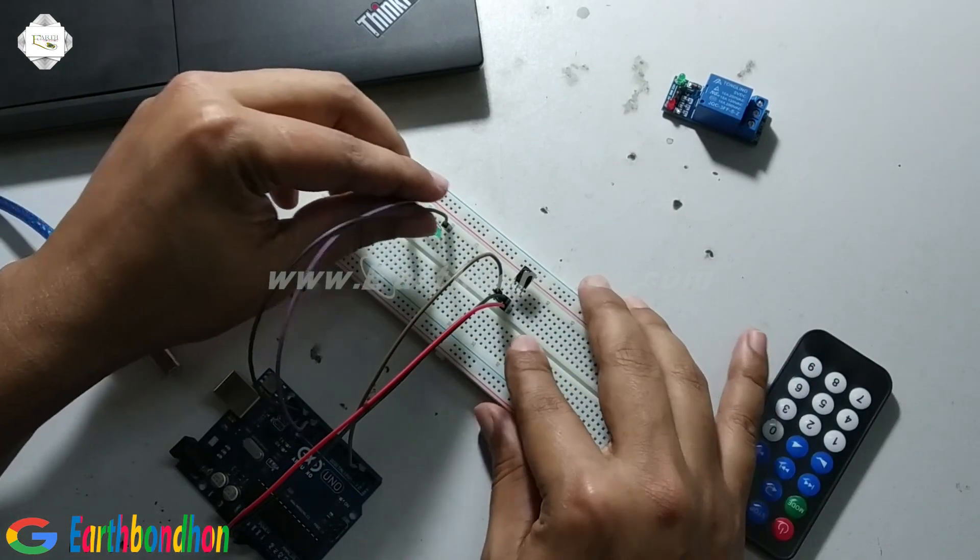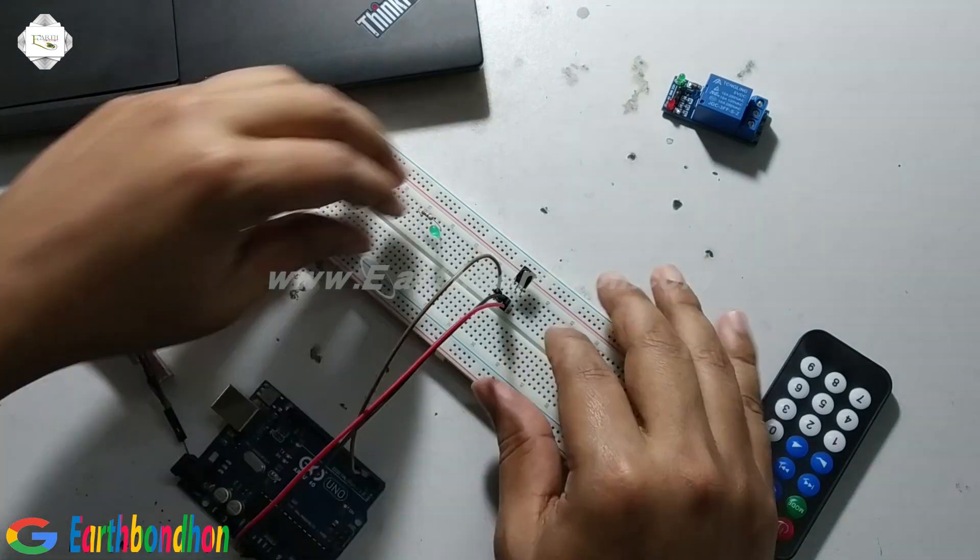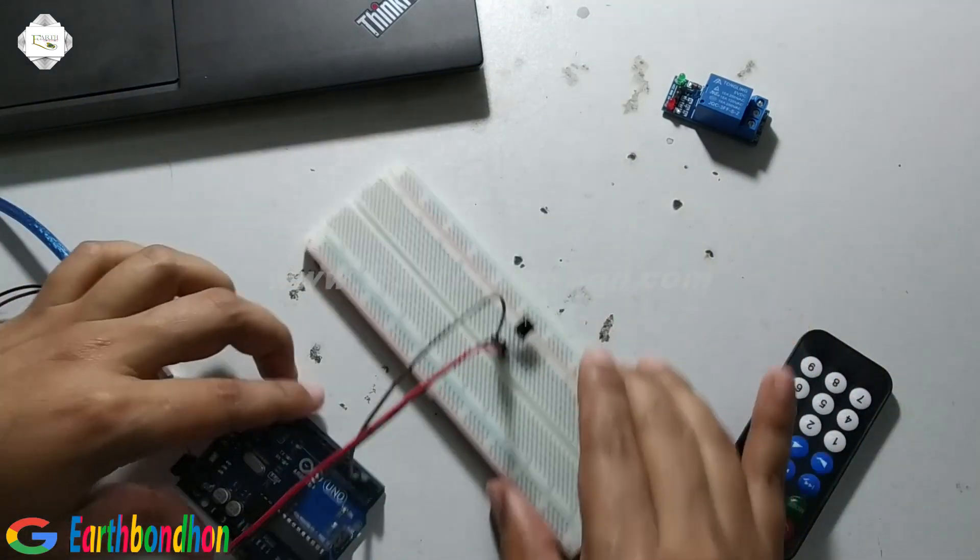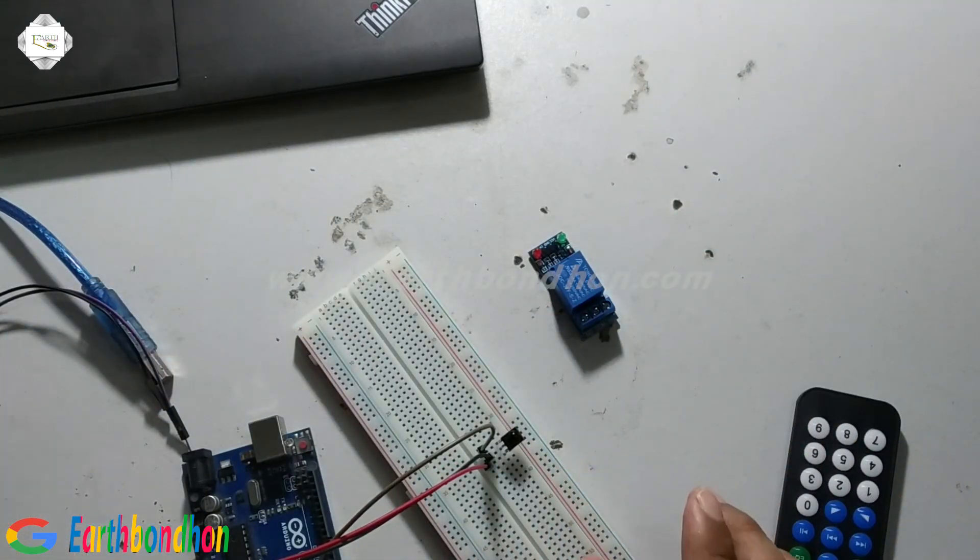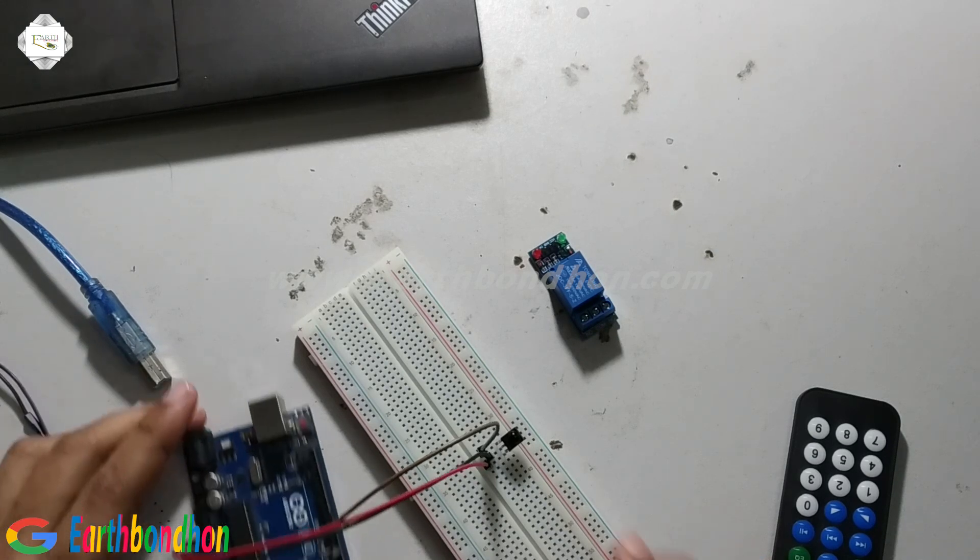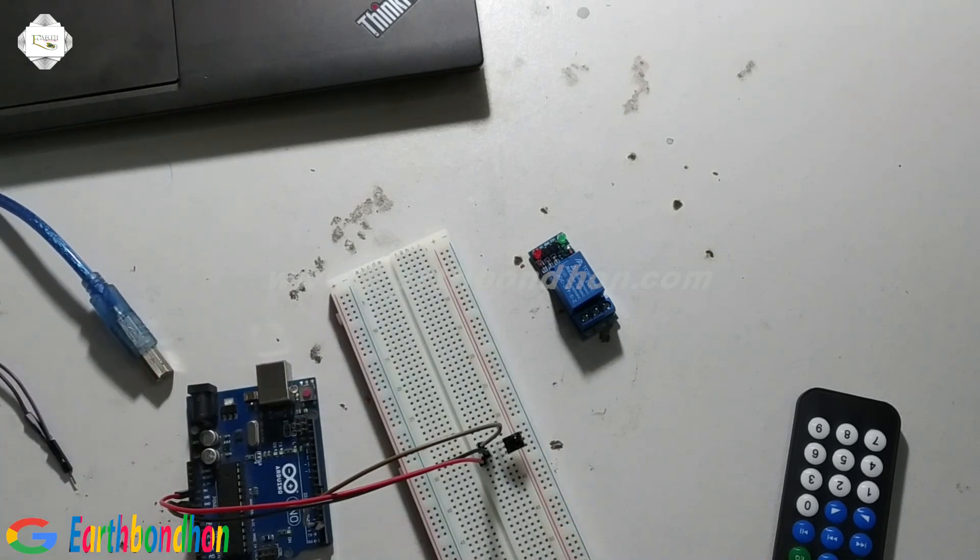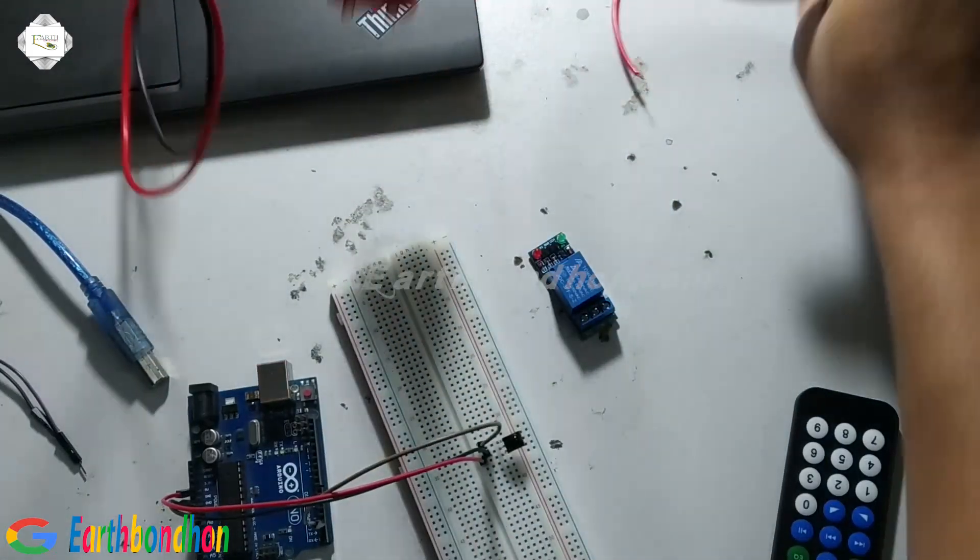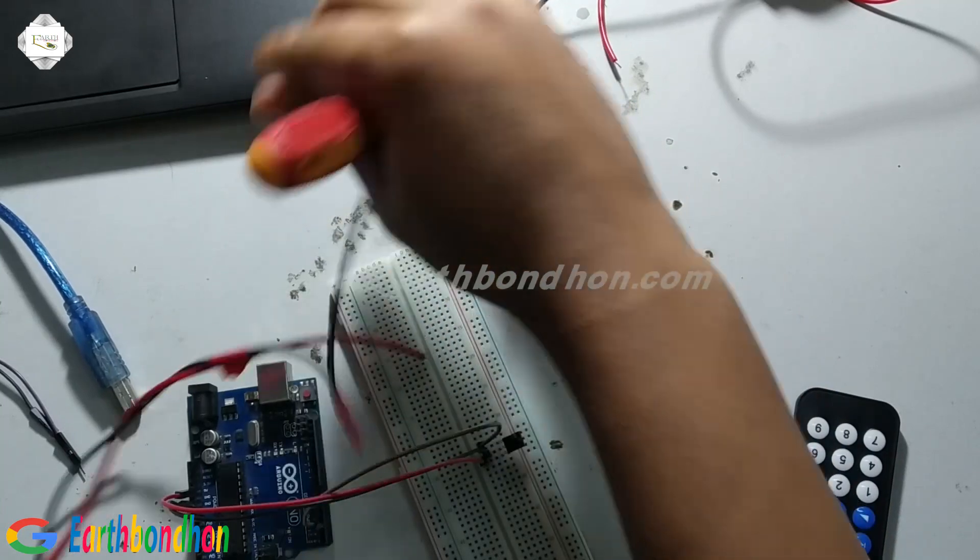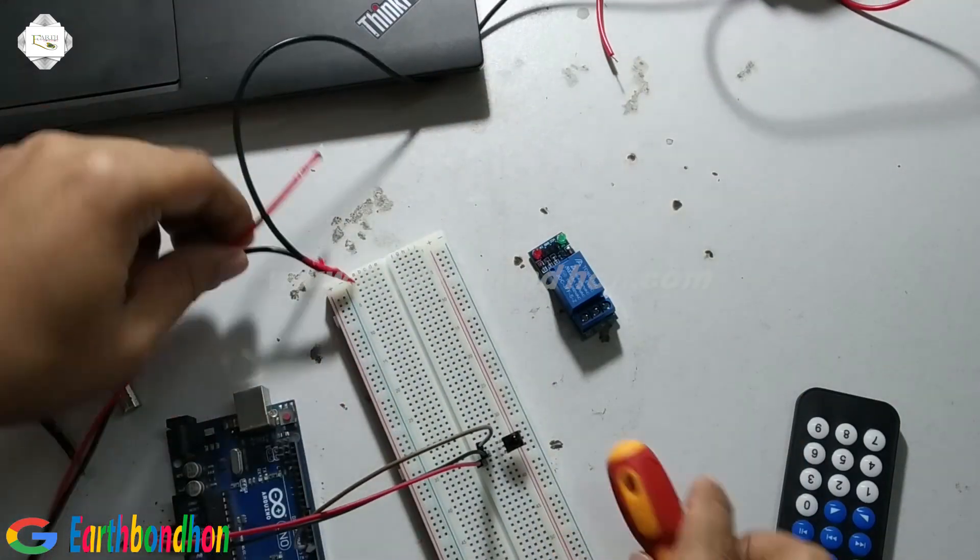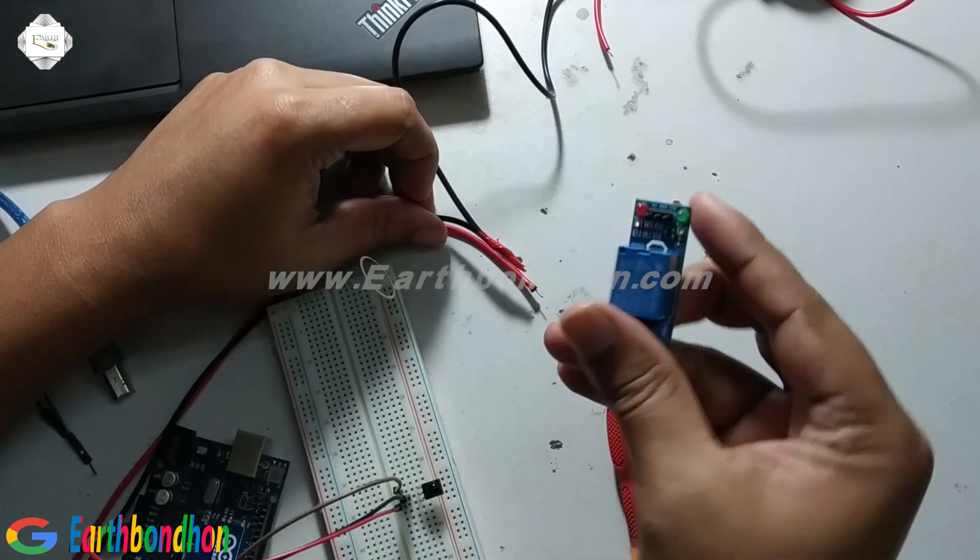I disconnect this LED terminal. Now I'm connecting 220 voltage. I'm converting low voltage to high voltage. Now I use a relay.